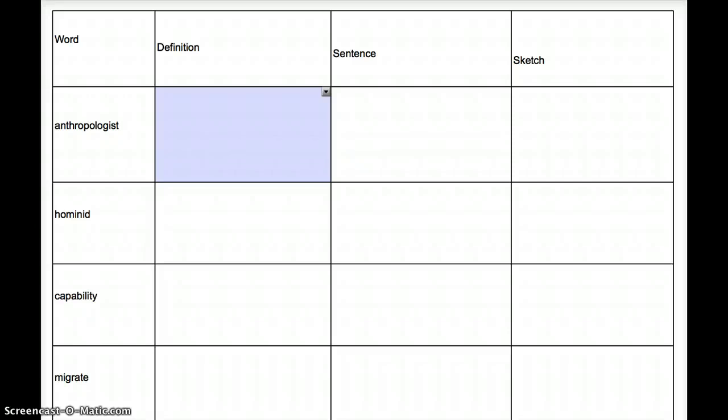Welcome to World History. This is Mr. McCall. I wanted to give you an introduction to the vocabulary for Chapter 2. For Chapter 2, we've got four words.